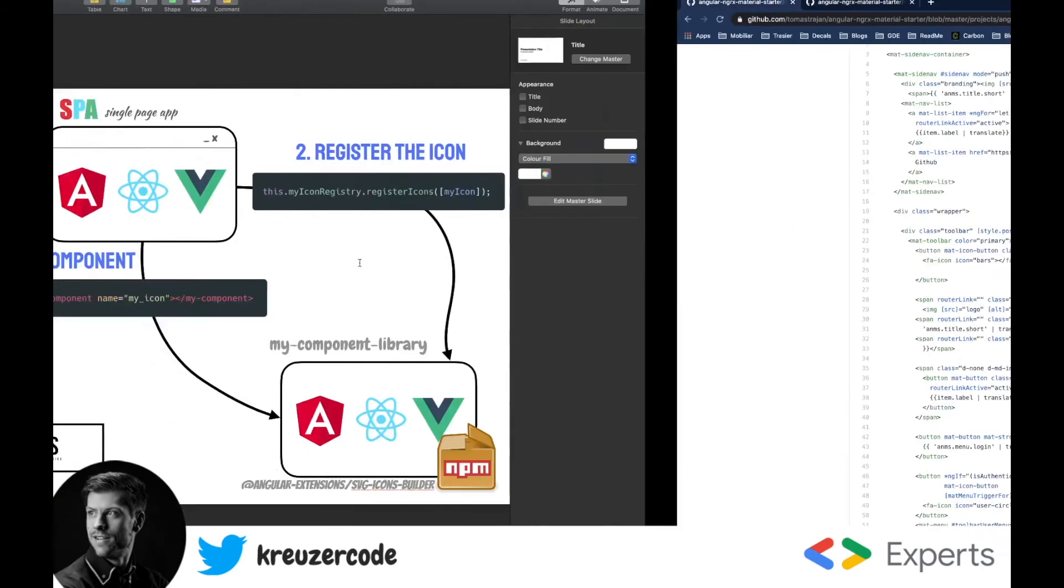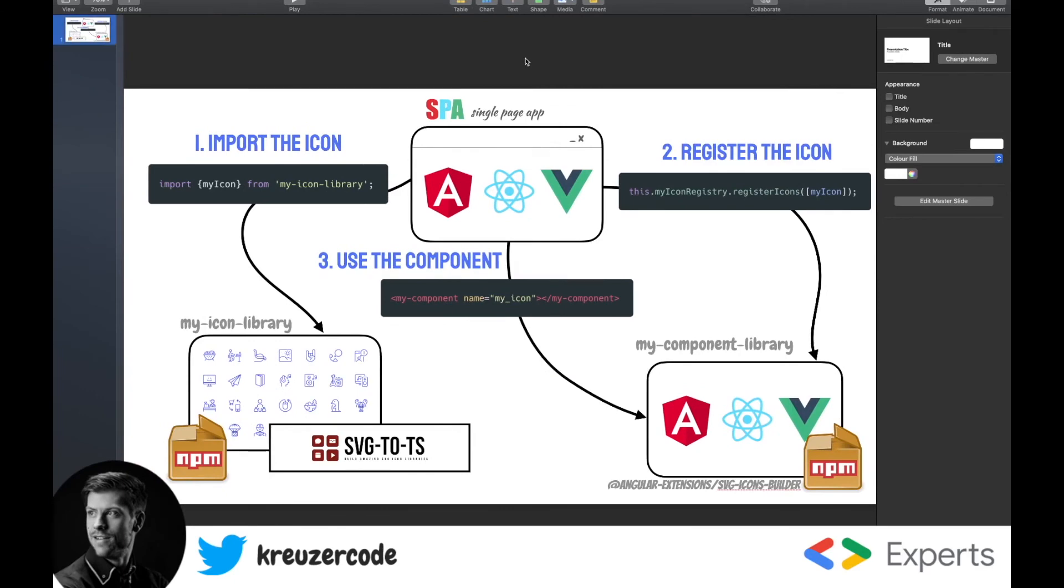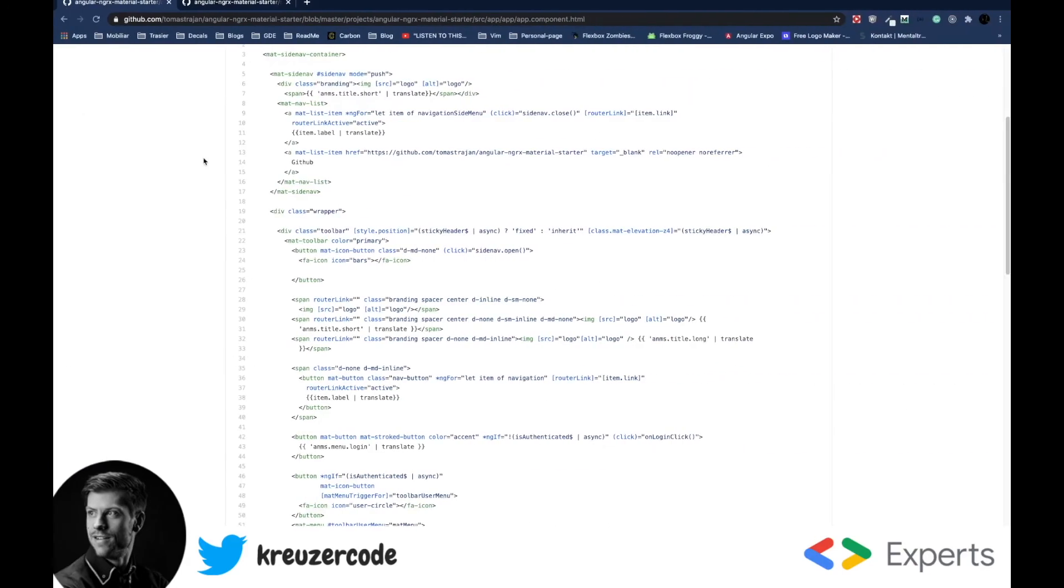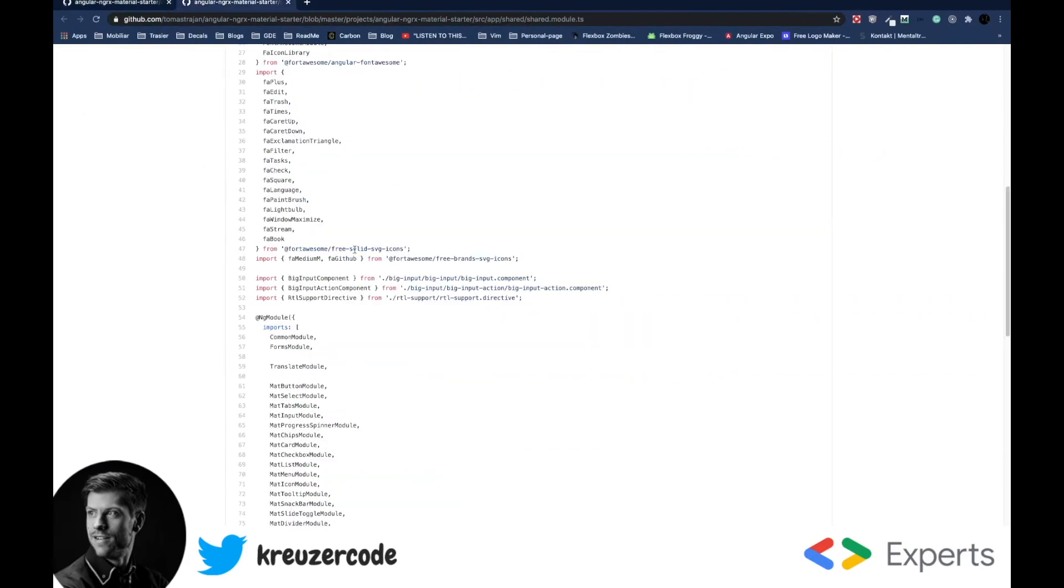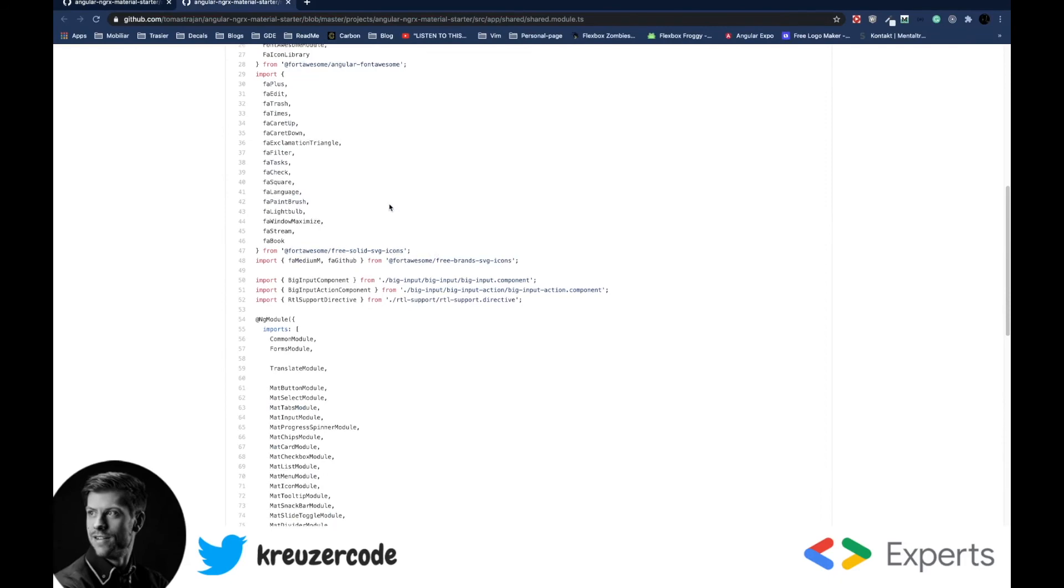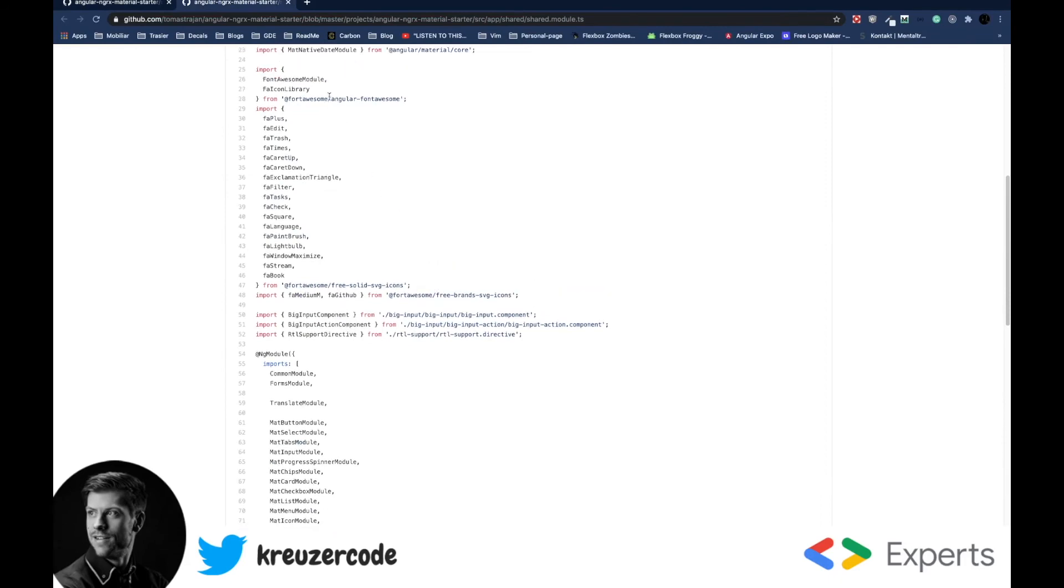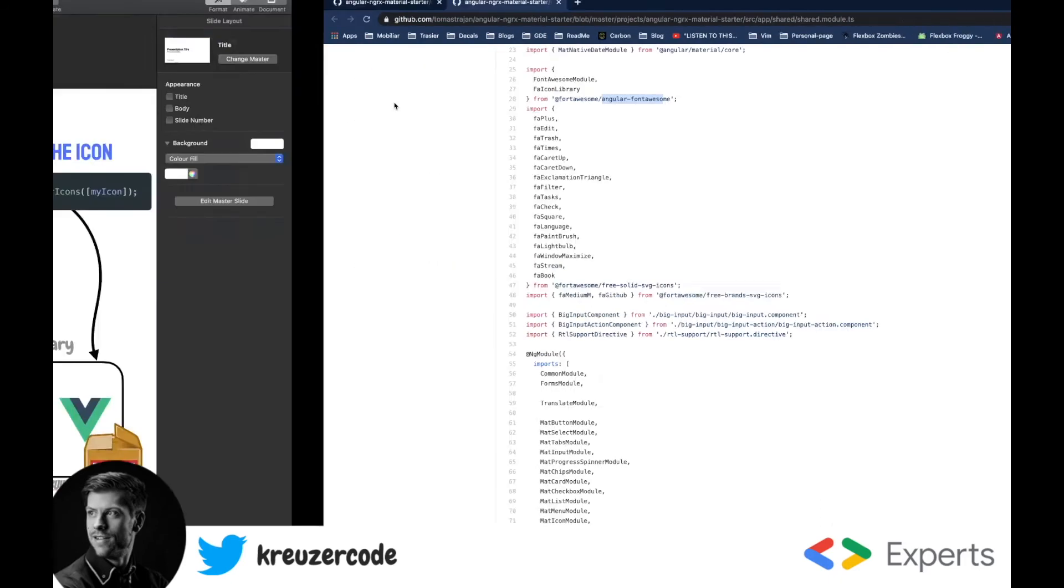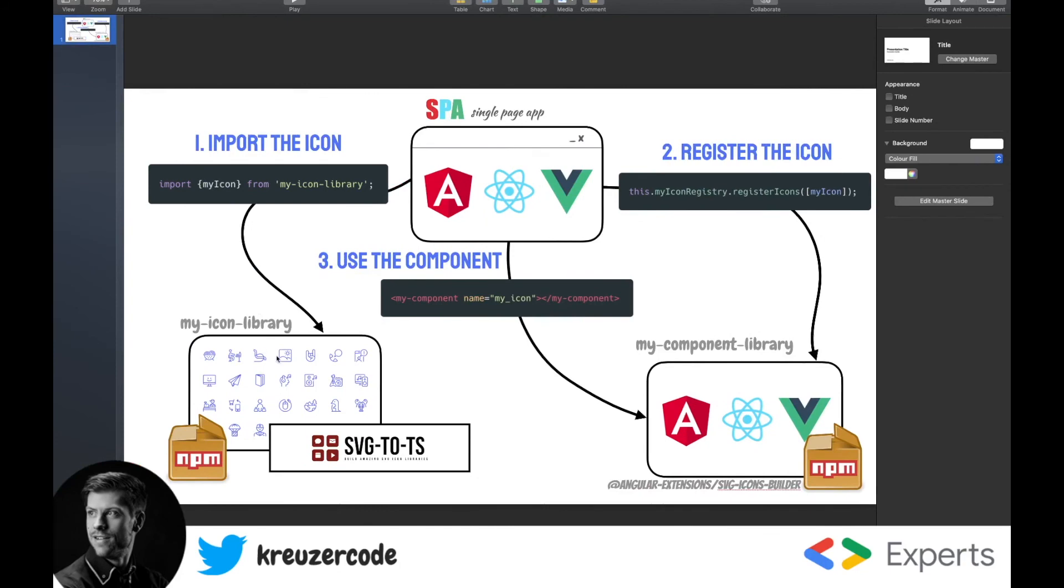So let's visualize this concept. We have a single page application, then we have an icon library and we have an Angular adapter. So in the Font Awesome example, the icon library will be the free solid SVG icons and the Angular wrapper would be the Angular Font Awesome.